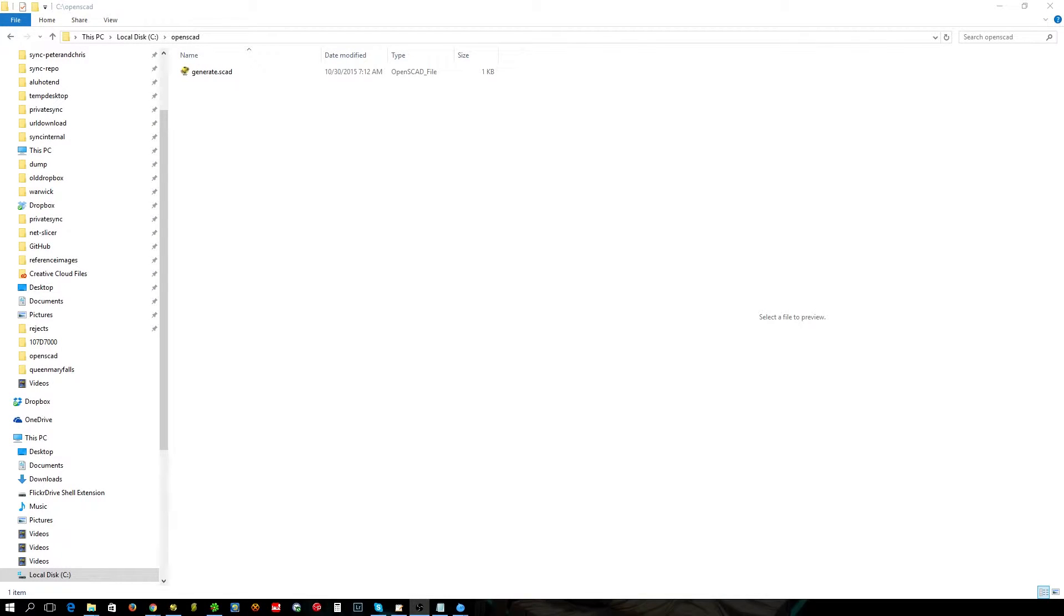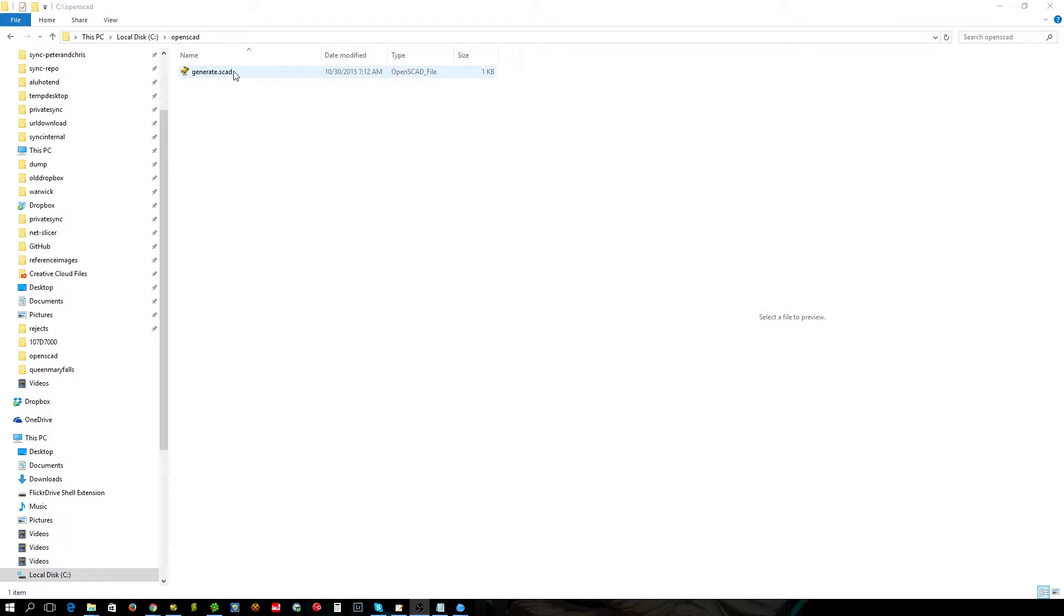Good morning YouTube world. Today I'm going to show you how to do command line batch processing for OpenSCAD.